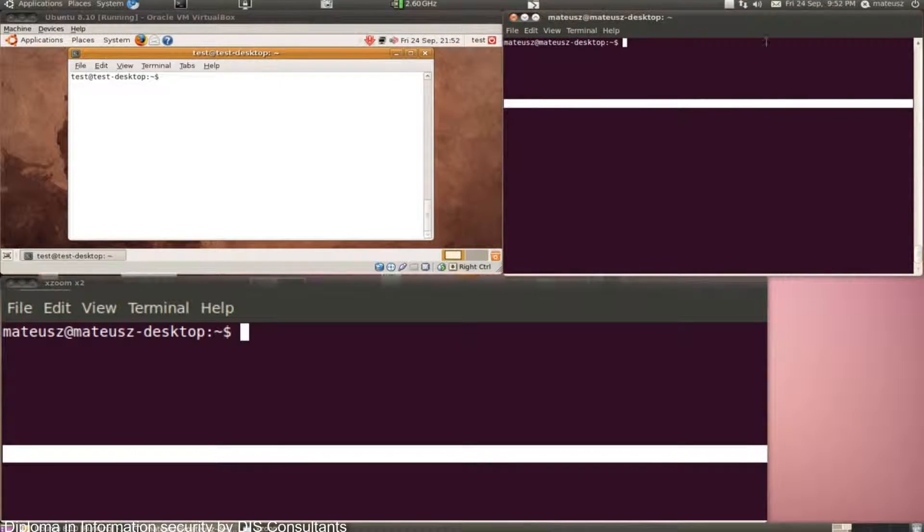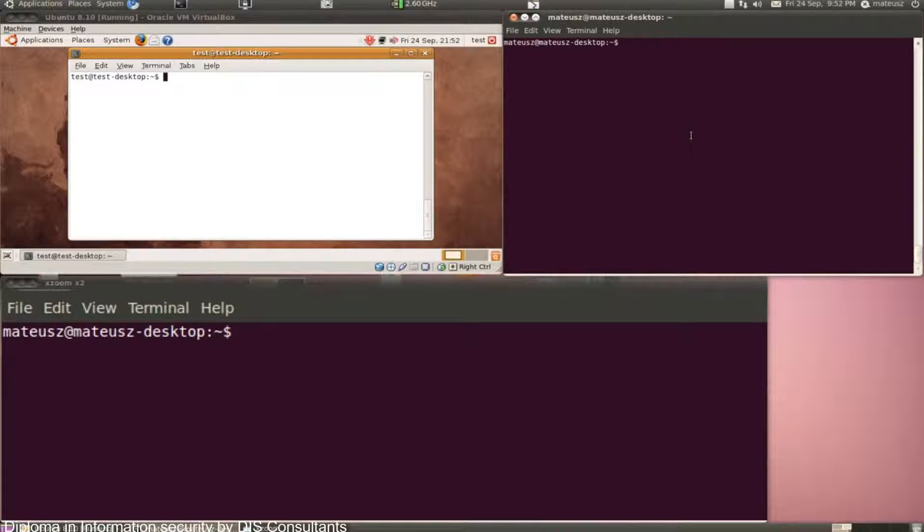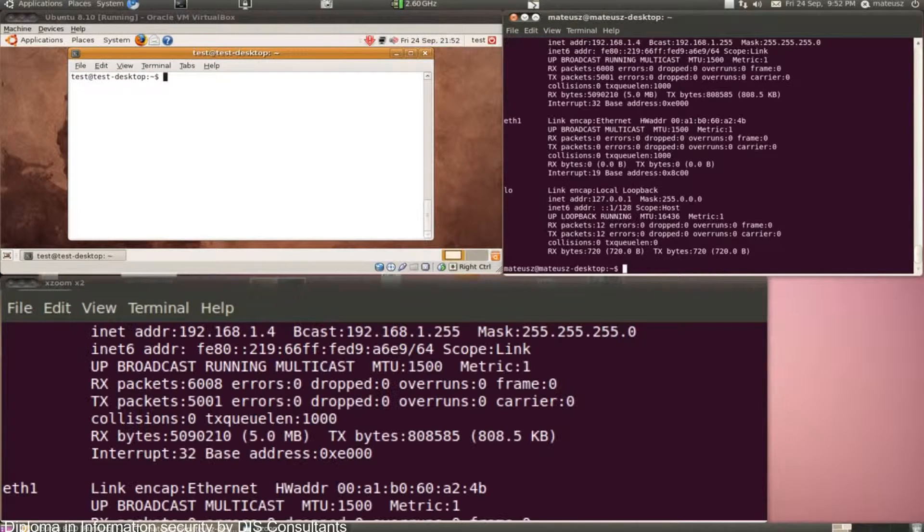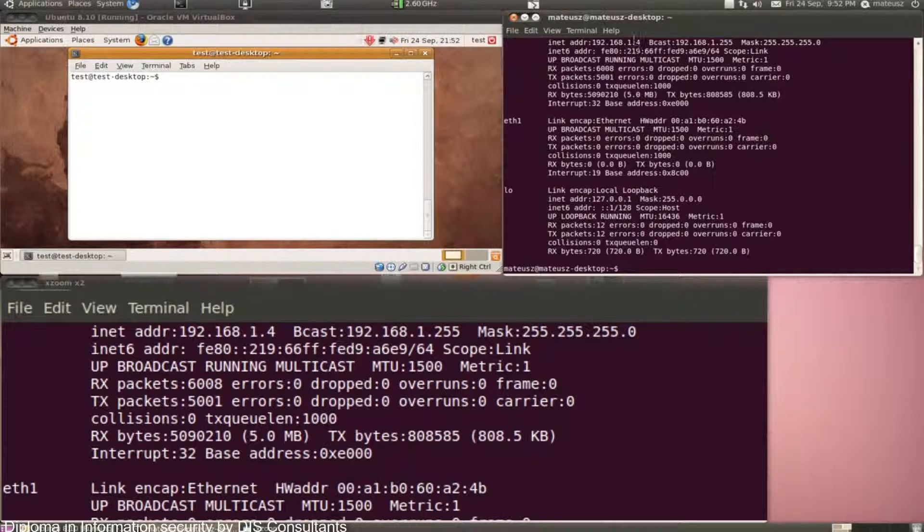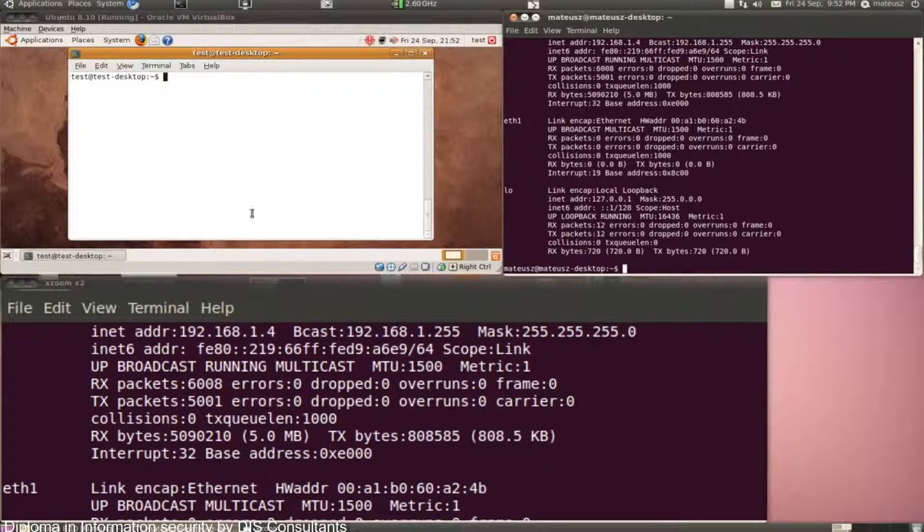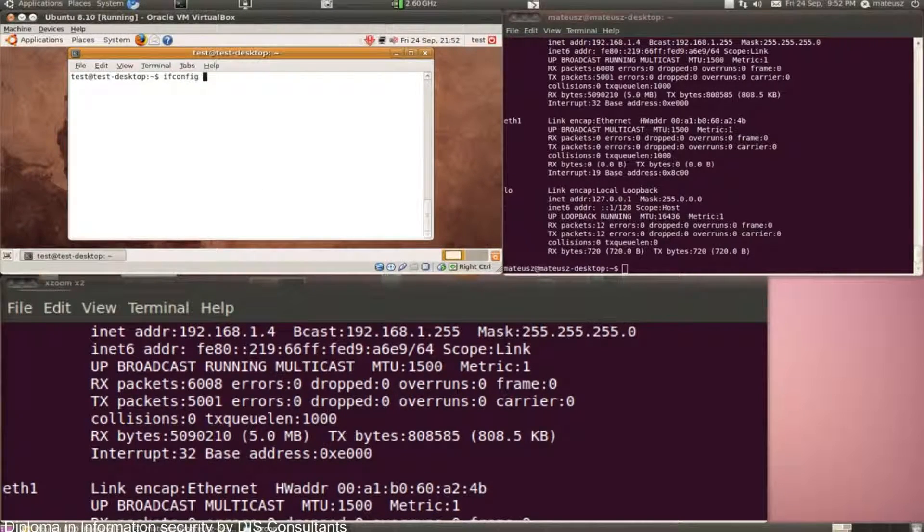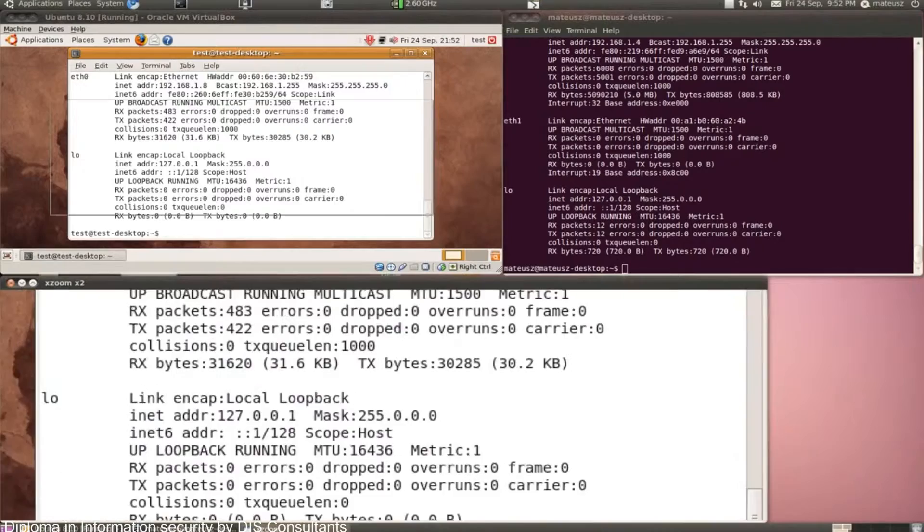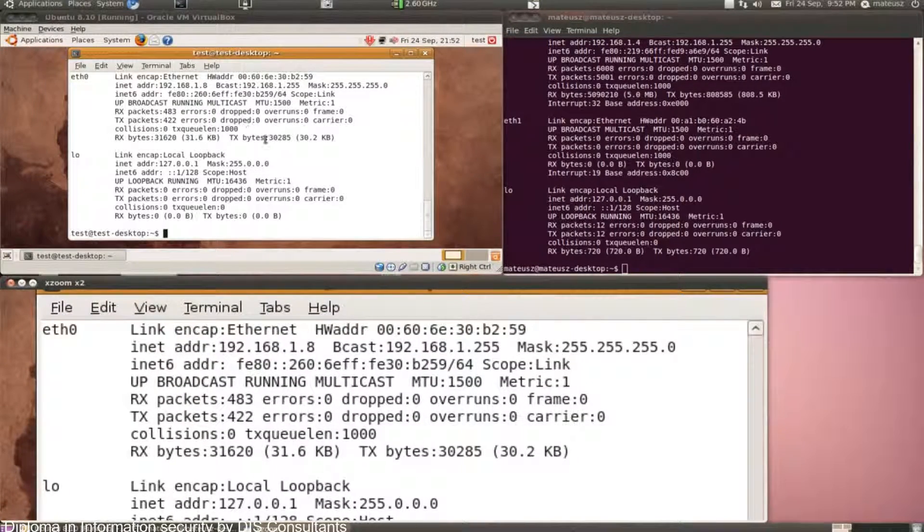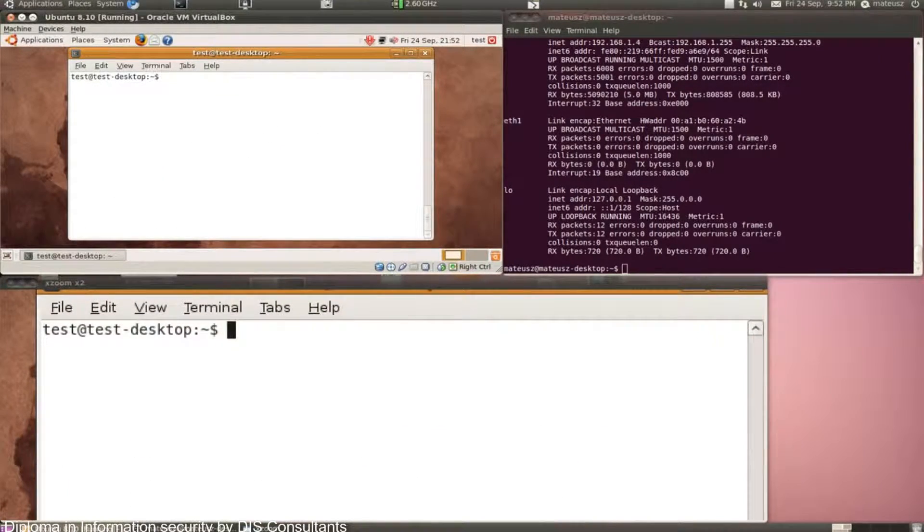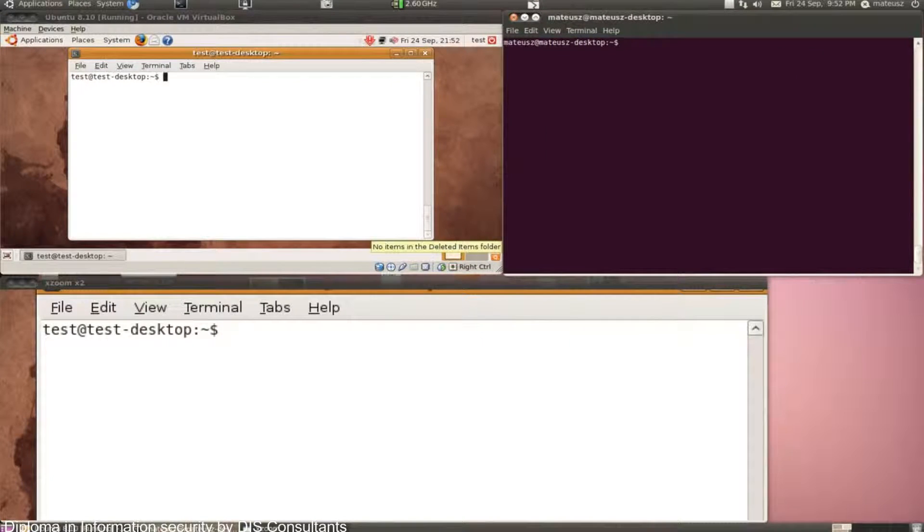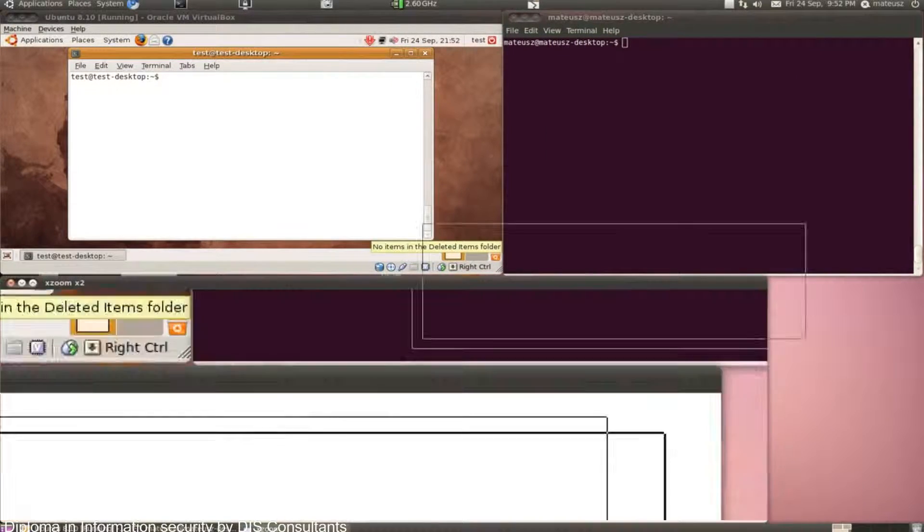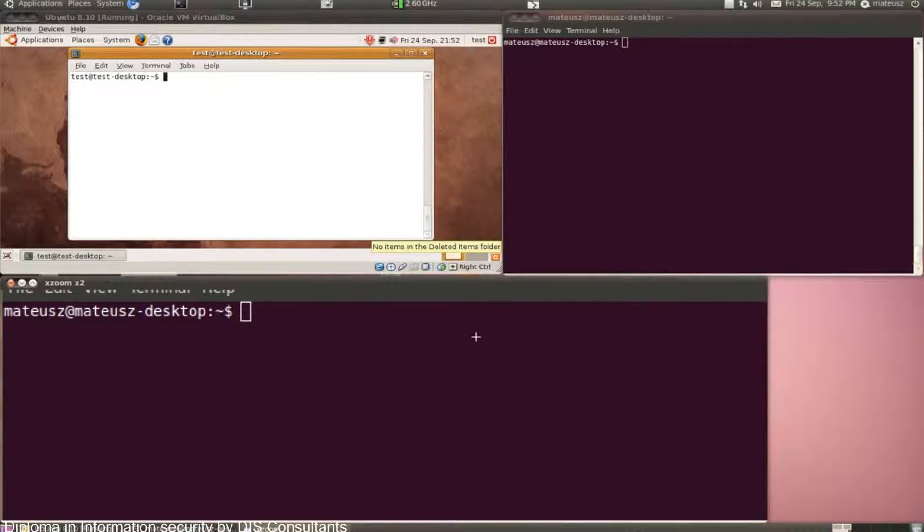As you can see, this is a desktop. The real machine has its own IP ending in 1.4. I've got a VirtualBox running Ubuntu with an IP of 1.8. There are some services running on Ubuntu in the VirtualBox, and I want to find out what those services are.